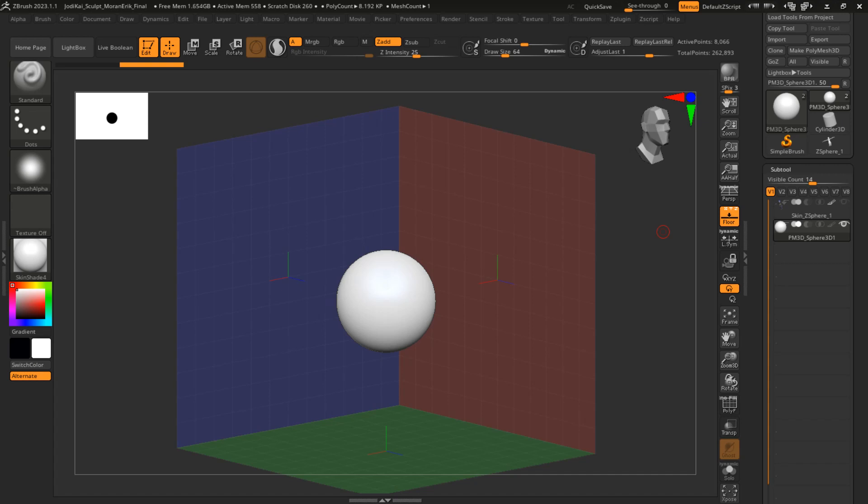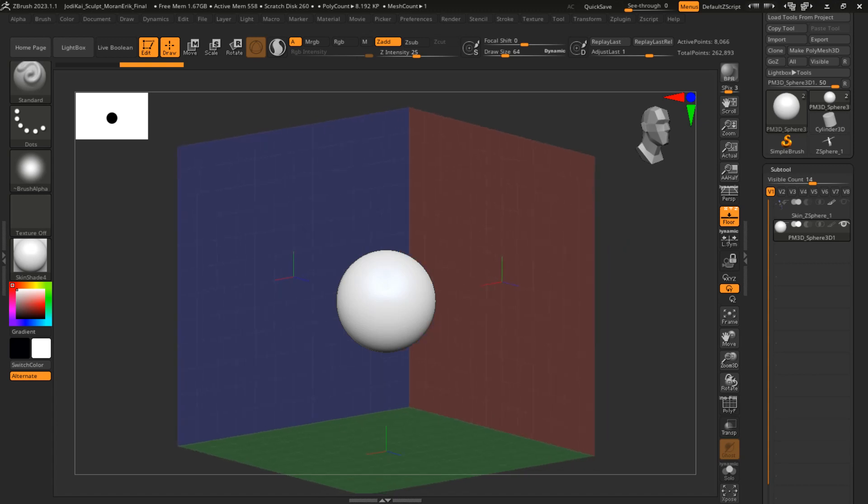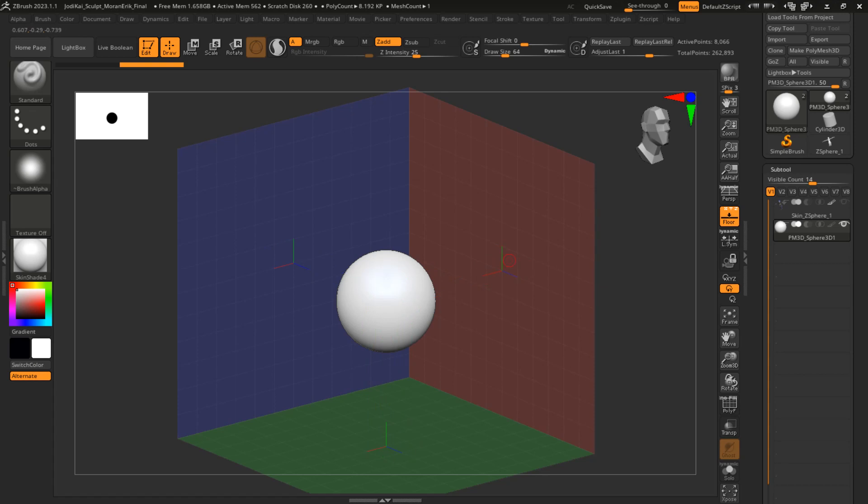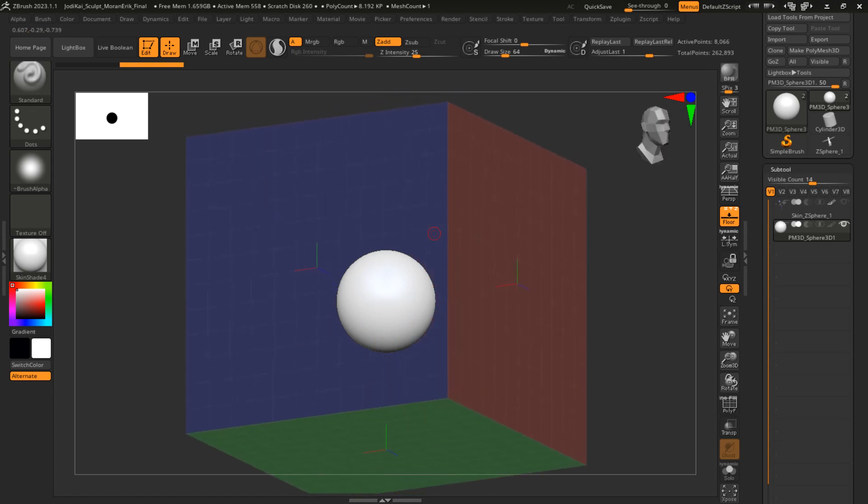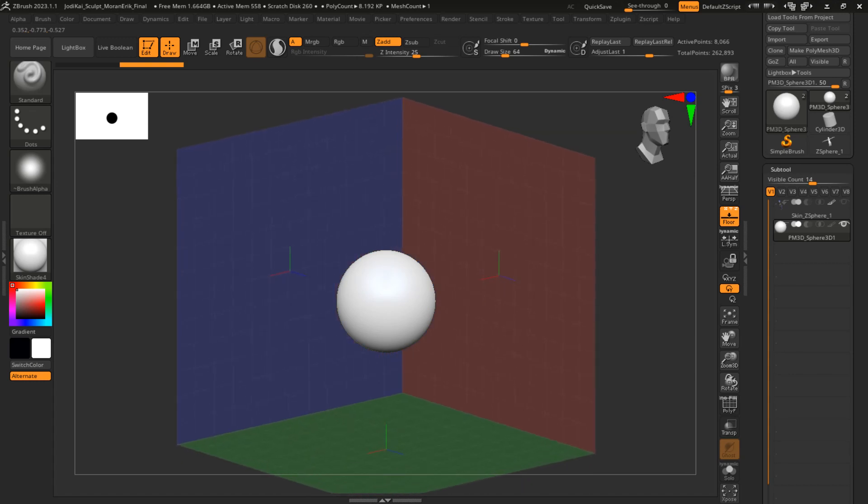Hello, today I'm going to teach you how to set up reference images in ZBrush. Here I have a regular sphere, and I have all three floors on: X, Y, and Z. This is where our reference images are going to show up.